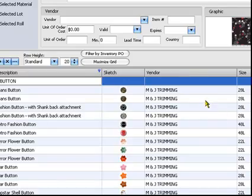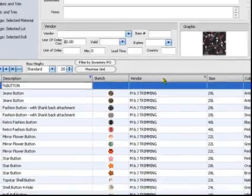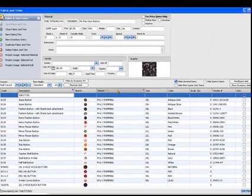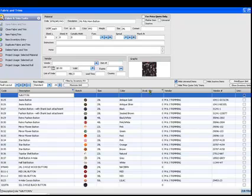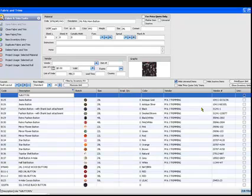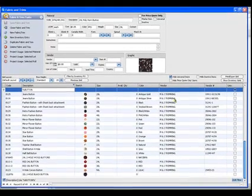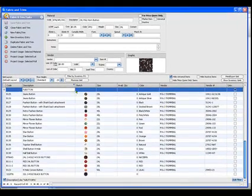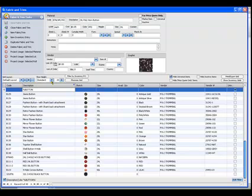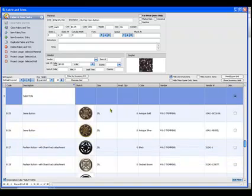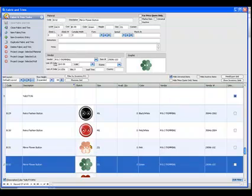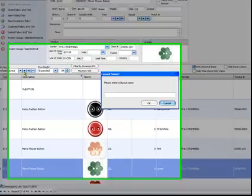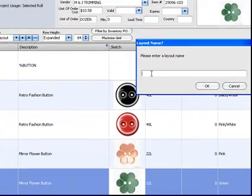I can change the order of the columns by sliding them from the left to the right. I'm also going to increase the row height to make the images larger. Now I'll save this layout for quick access later.